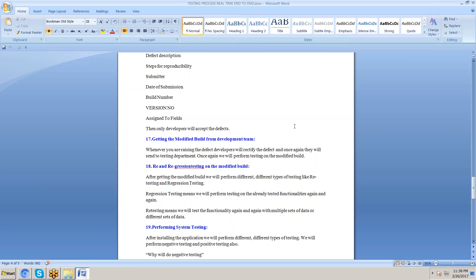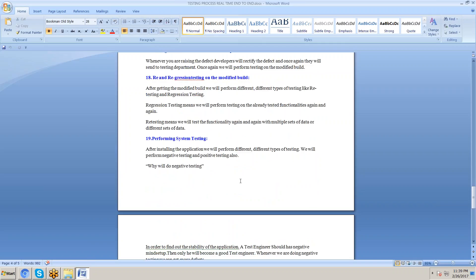We then perform retesting and regression testing. Retesting means testing already-tested functionality again with multiple sets of data. Regression testing covers two scenarios: first, when a defect is fixed, we retest not only the fixed functionality but also previously tested functionalities; second, when a new feature is added, we test all existing functionalities again, not just the new one.